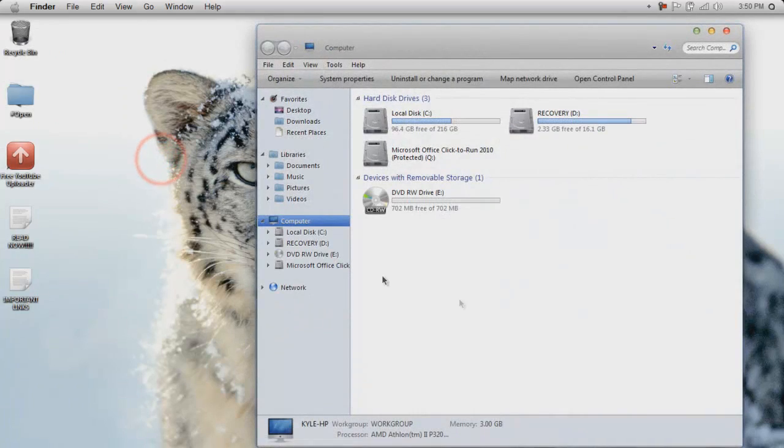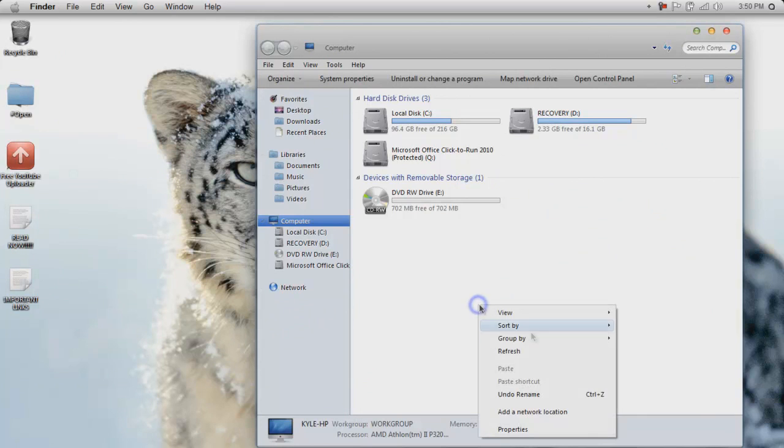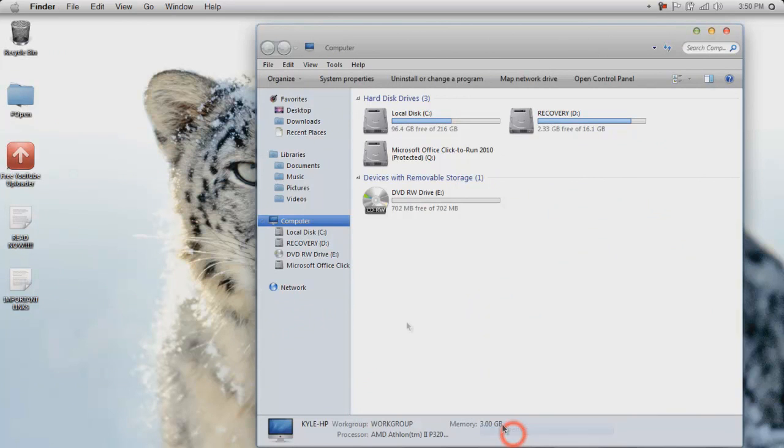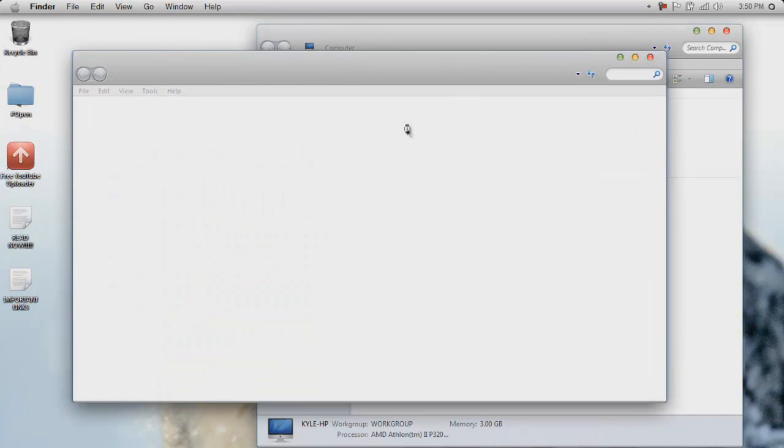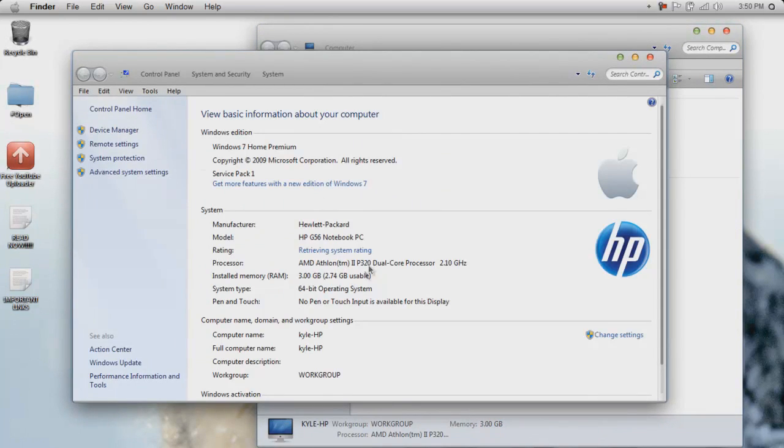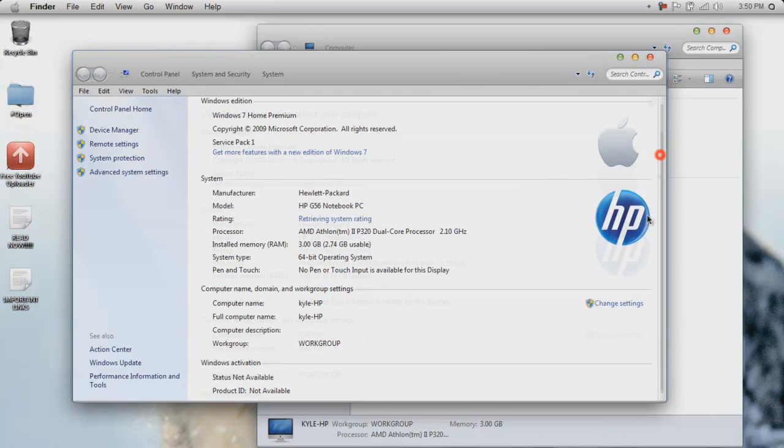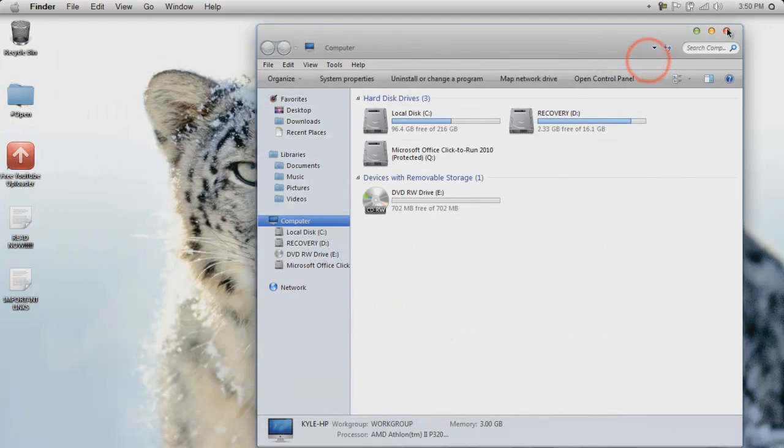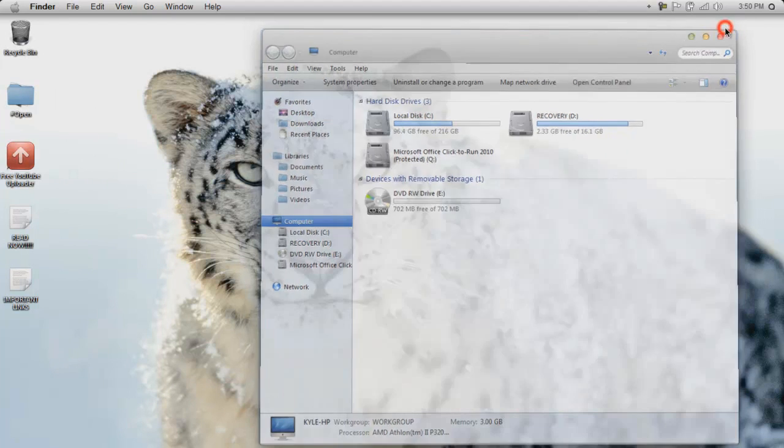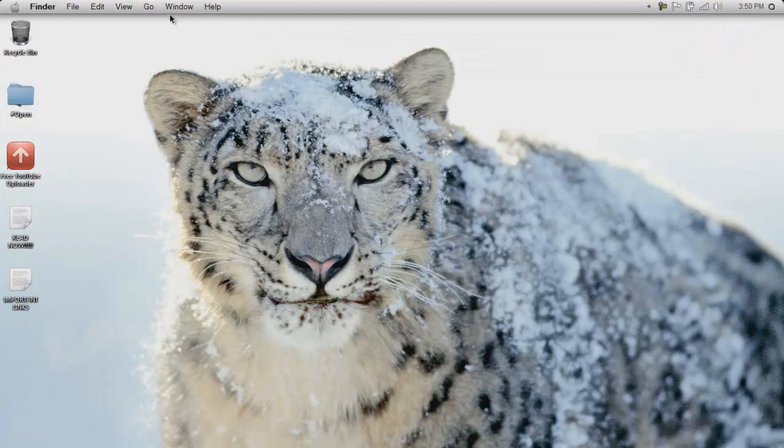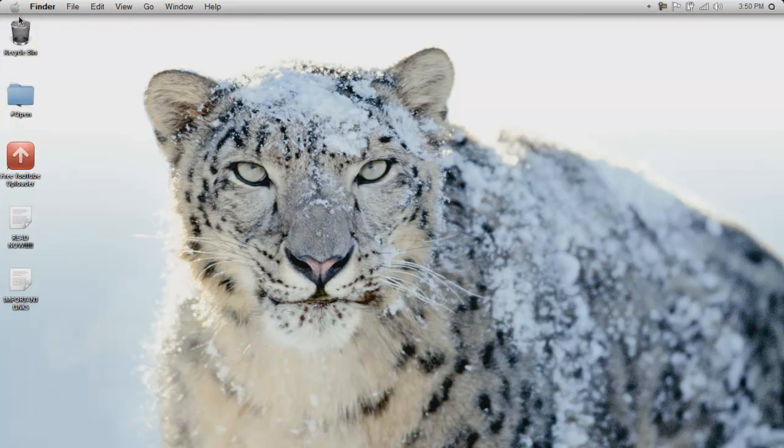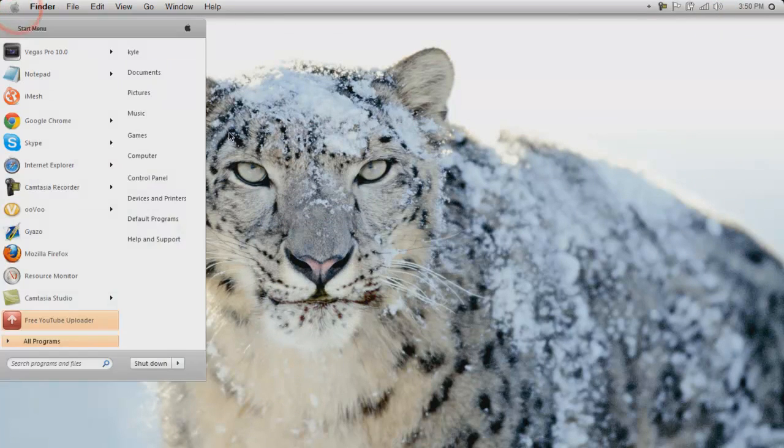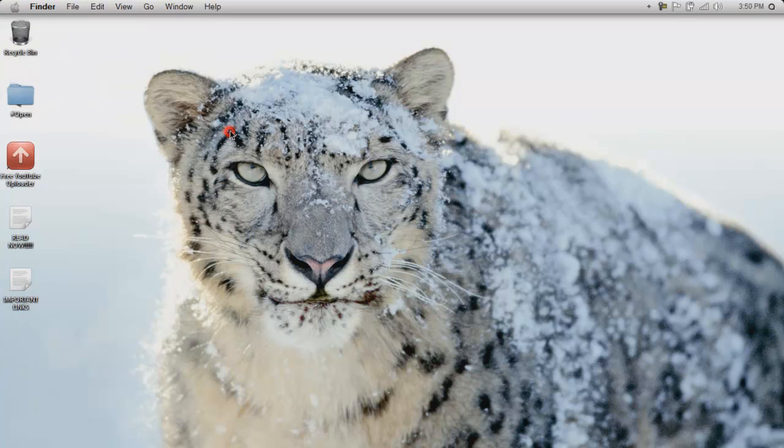So I'm just gonna show you my specs to show you that it actually is - see it actually is HP, and it really, it's Windows 7. Trying to figure out how else I can show you. That's, that pretty much explains it. I'm pretty sure HP doesn't make Mac, so.